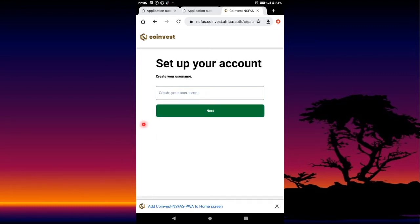It's going to take you to 'Set up your account — create your username.' You can enter any name as long as no one has used it on this platform — then it will allow it. But if it does not allow it, that means you need to enter a different username. You can enter your name or your nickname. Once it allows it, you press Next.